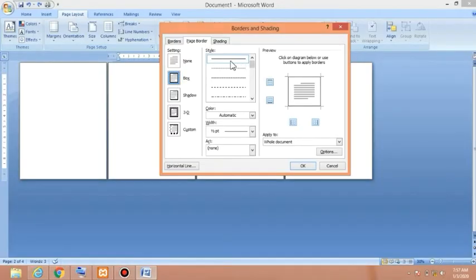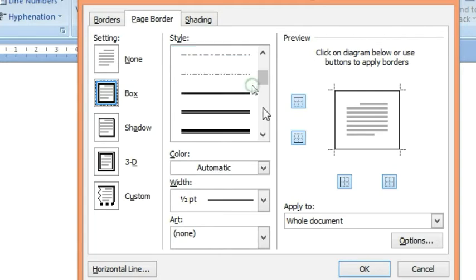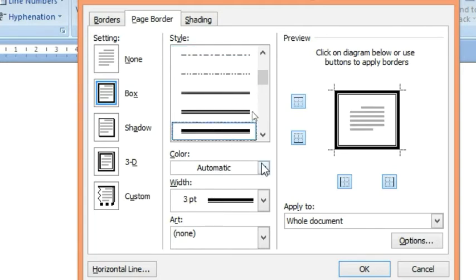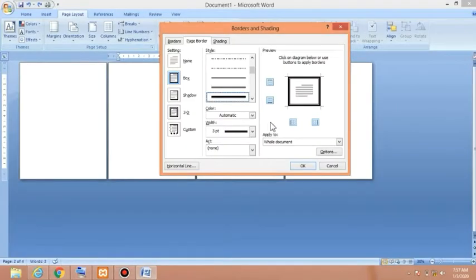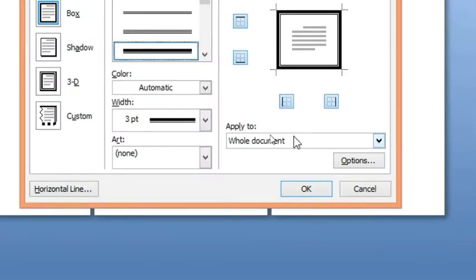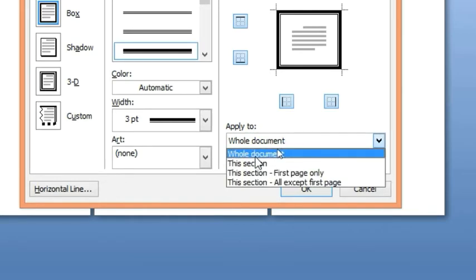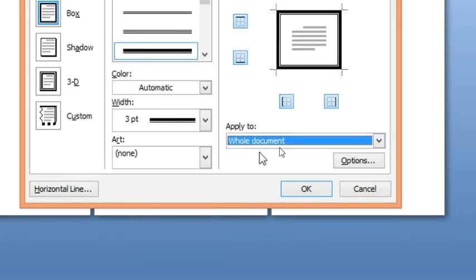From the Page Border tab, click on Box — the second setting option. Now choose a border style by scrolling down in the style area and selecting one. At the bottom of the dialog box, go to the Apply To list and select Whole Document, then press OK.